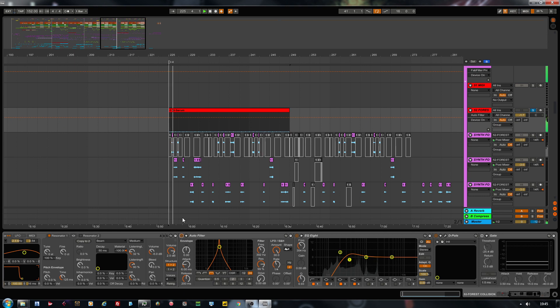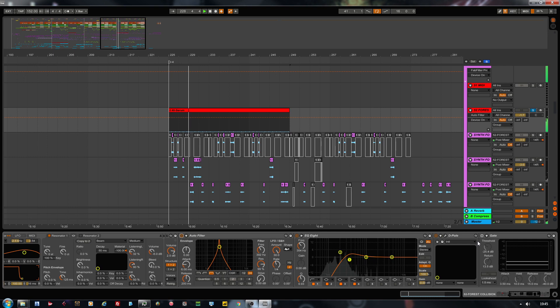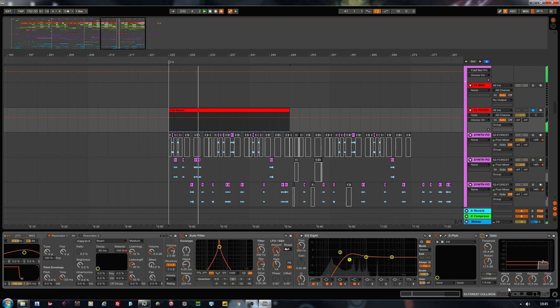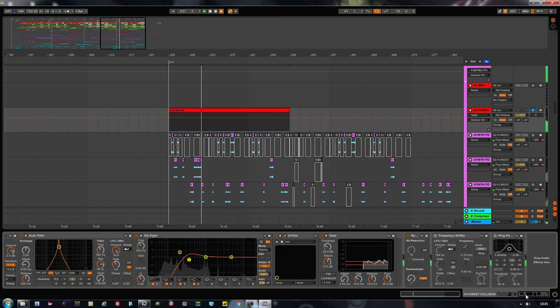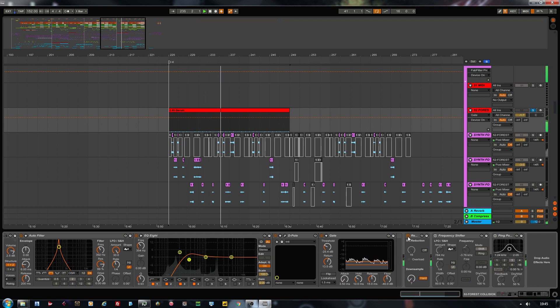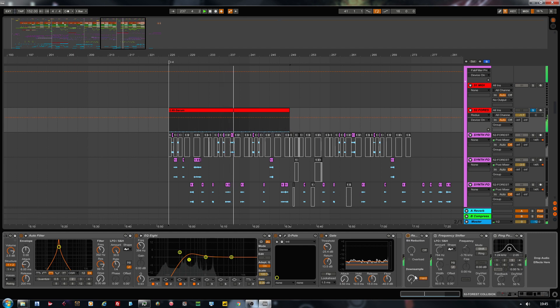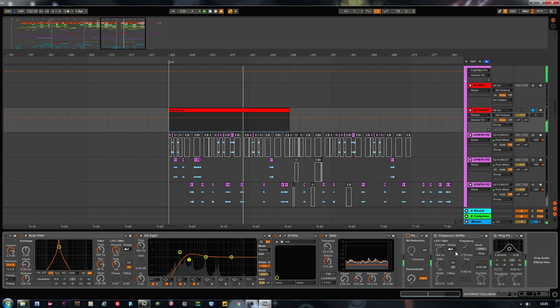There you have it. Now you can also add this gate so you can control it a bit. I also add this redux. Quite nice characteristics. Downsampling to set 7.